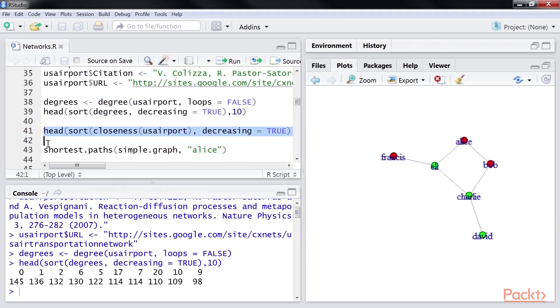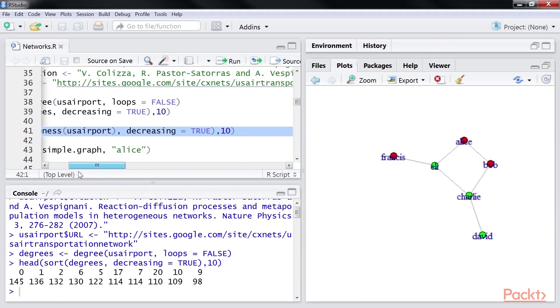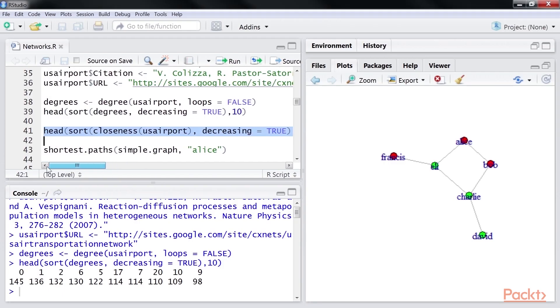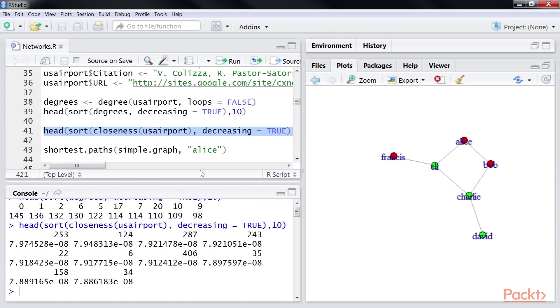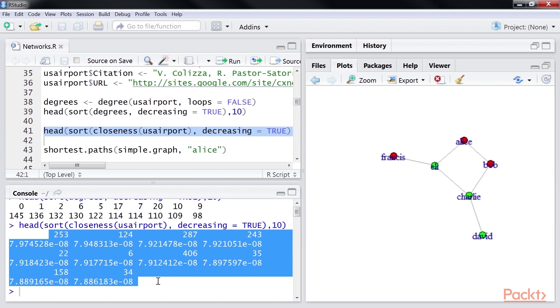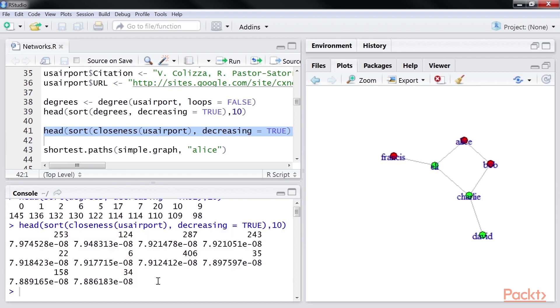Using this code snippet, we will calculate the closeness using the igraph package. Let's run the code. You can see the output here. We have nested multiple functions. Let us untangle them.